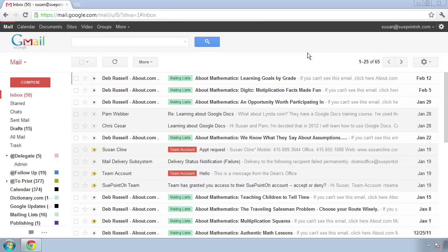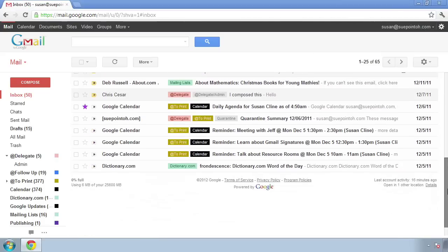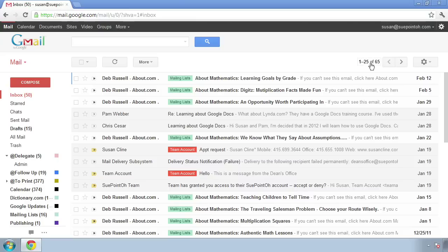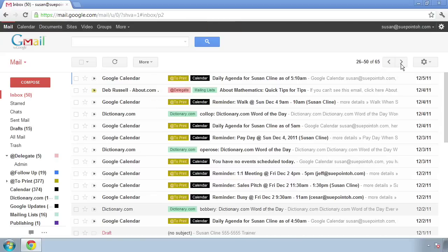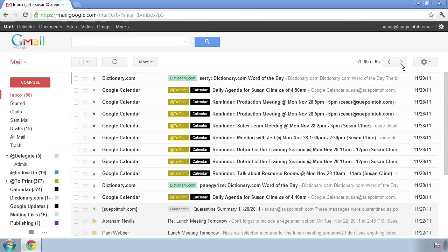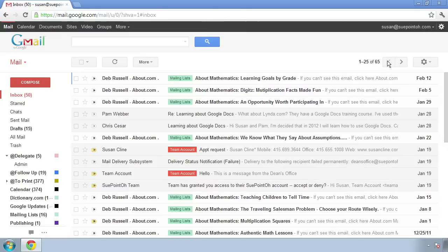One of those is you can decide how many messages to display on the first page of your inbox. I'm currently displaying just 25 messages. So if I want to see the next 25, I have to click this button to go to older messages, and then click it again to see even older messages. If you'd like, you can have more than 25 messages appear in your inbox.